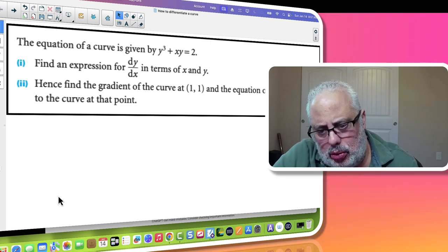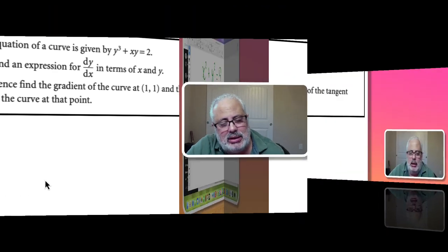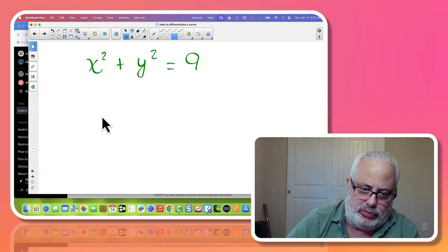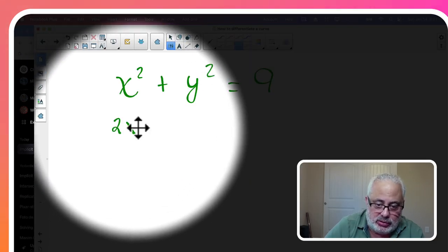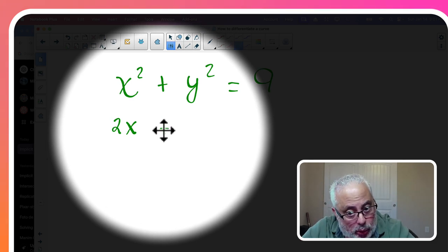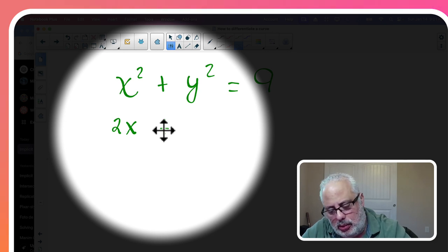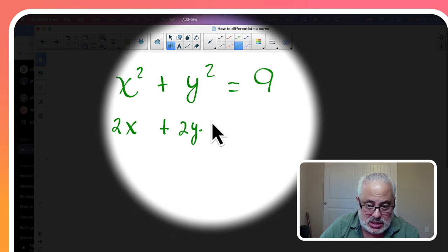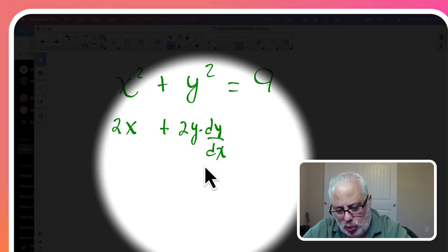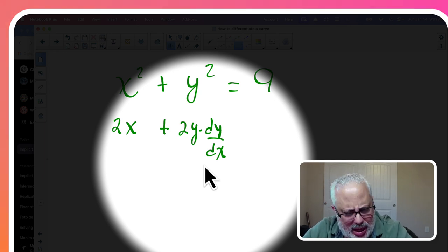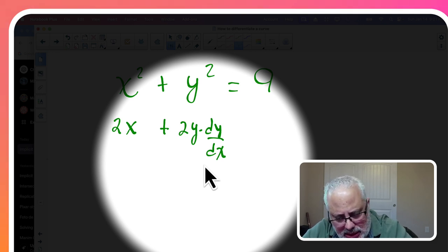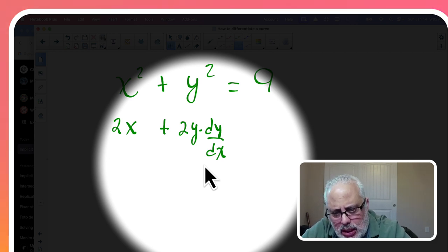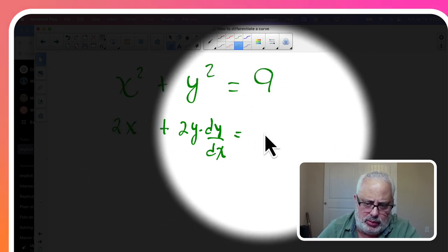What is the procedure? We are going to differentiate each side of the equation. The derivative of x squared is 2x by the polynomial rule. For the derivative of y squared, we use the chain rule — remember, y is a function of x — giving 2y times dy/dx. If you're interested in the chain rule, we have videos on our channel covering it. The derivative of the right side is zero, since it's a constant.